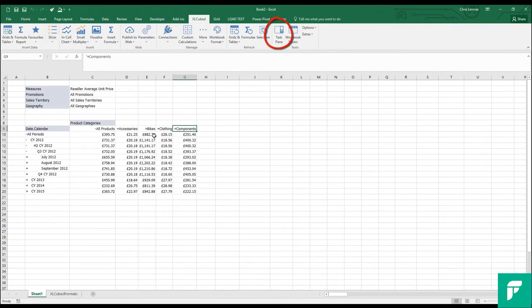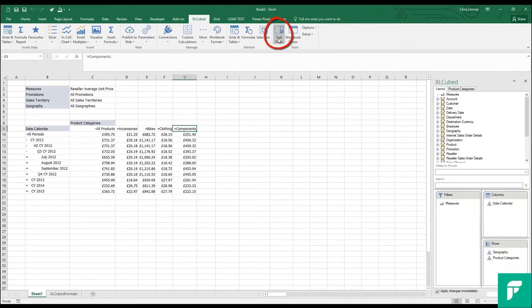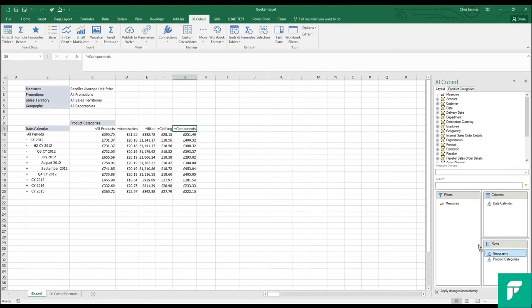Lastly, I can turn on the task pane for the grid, and make the same type of positional changes here. By default, the changes are immediate, but there is a delay updates option, which can be useful for multiple changes on slower queues.